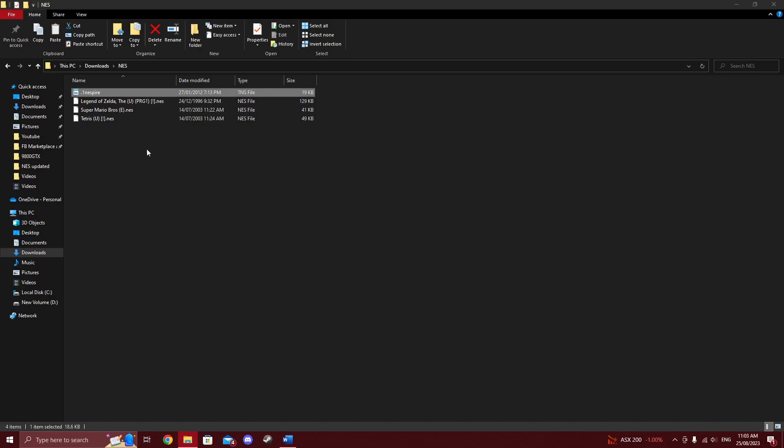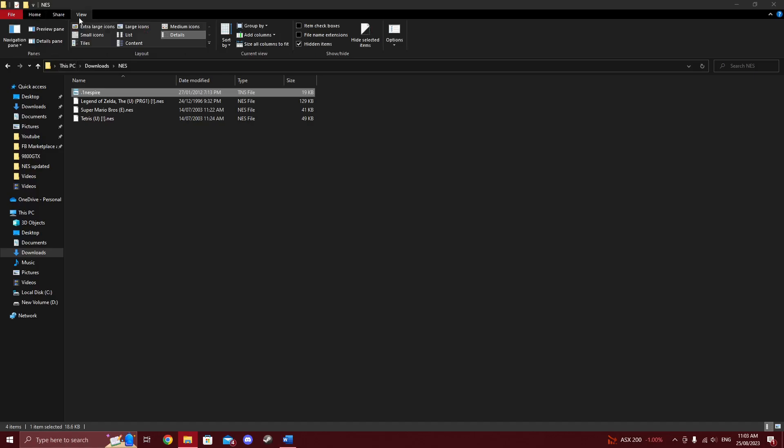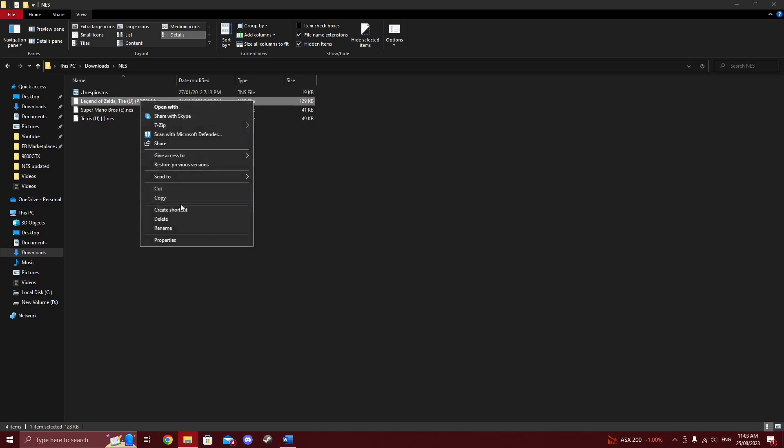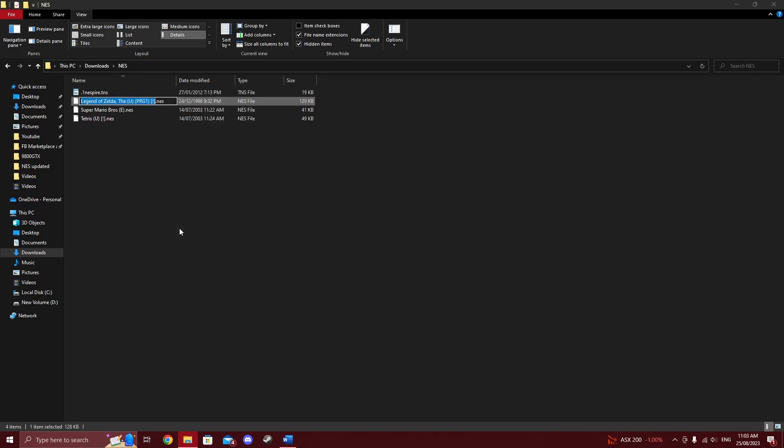To convert the ROMs to TNS format recognized by the calculator, go to the View tab in File Explorer and make sure the box next to File Name Extensions is checked. Simply edit the names of the ROMs by adding .TNS on the end after the .NES and you are done.